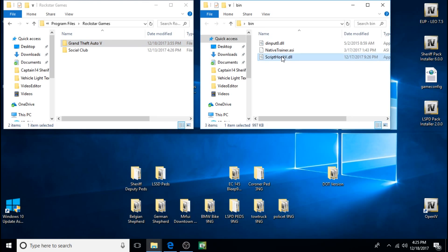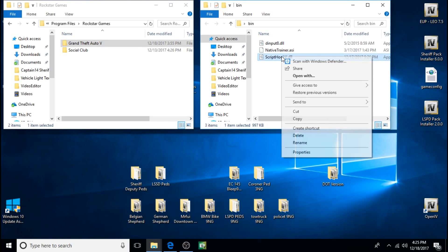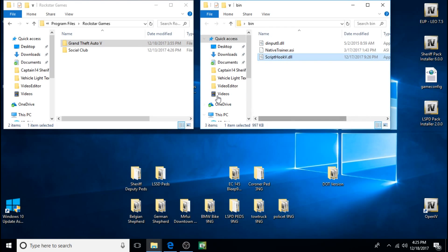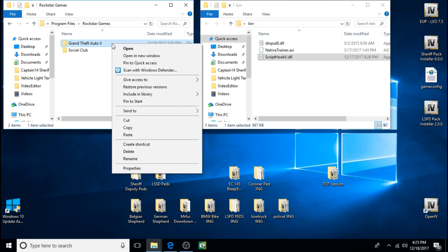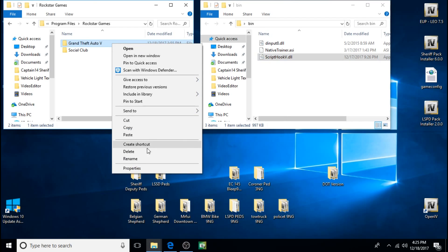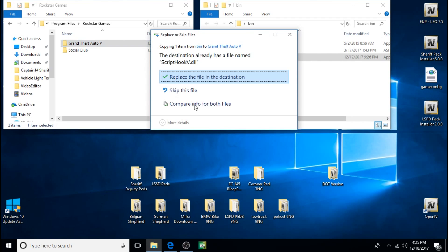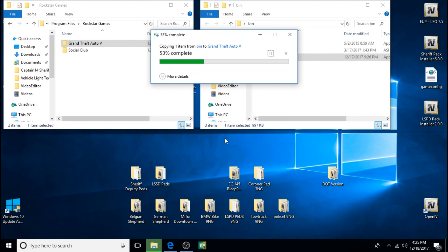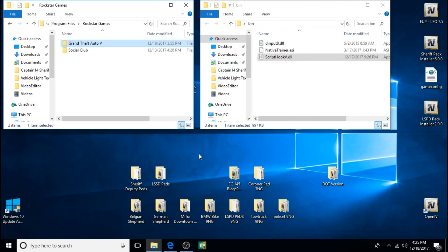Now we'll do scripthookv.dll, copy it, paste it into your Grand Theft Auto V folder. Click on Replace, and that's it.